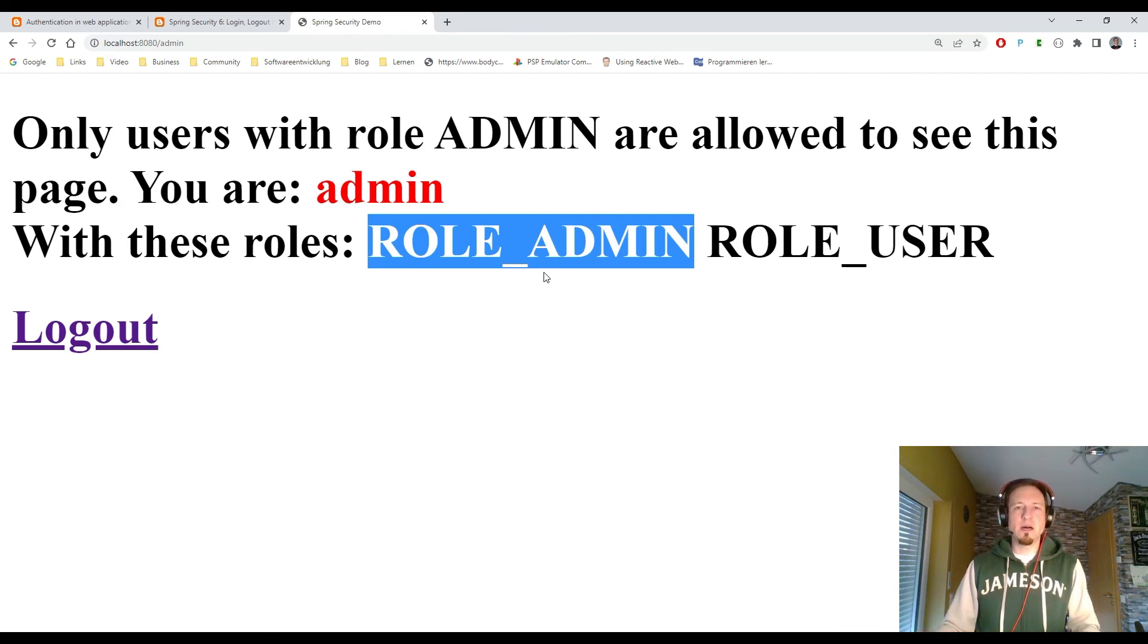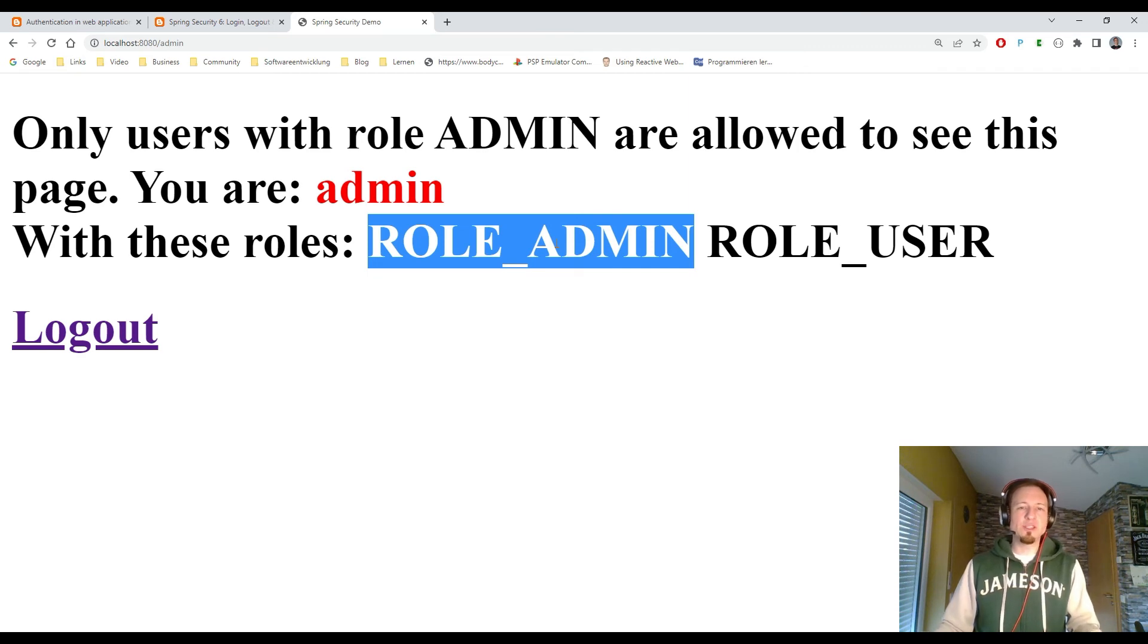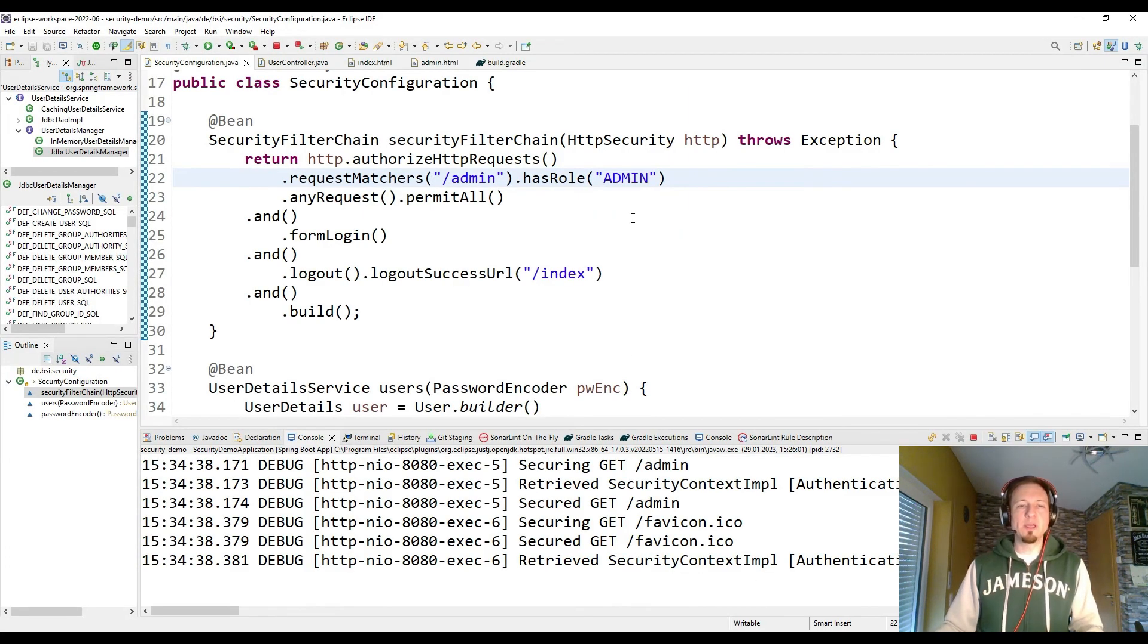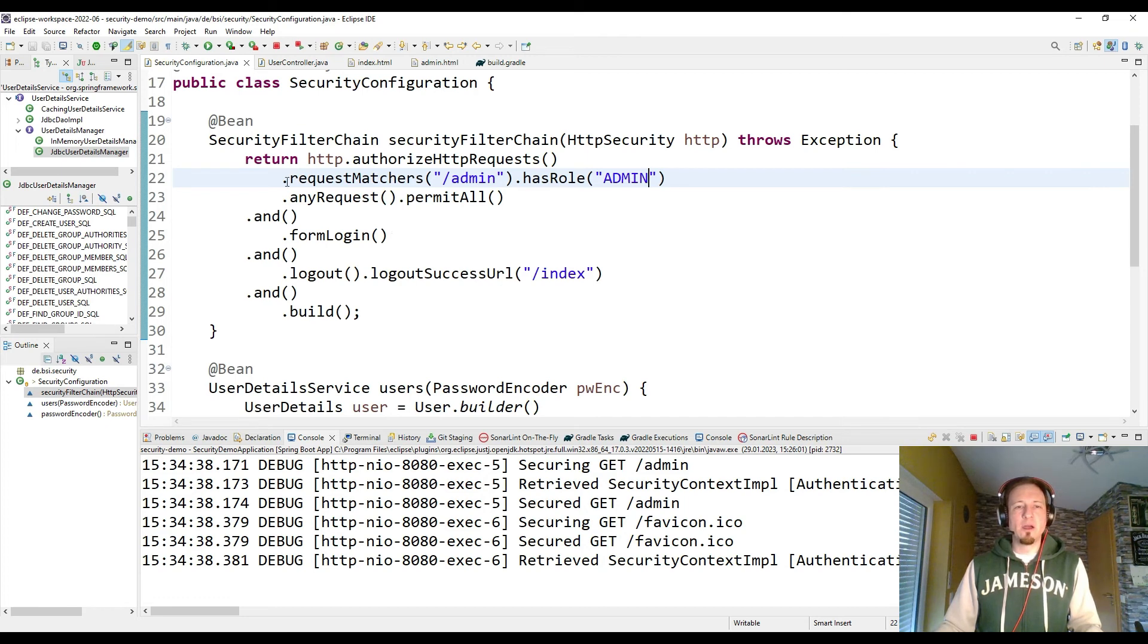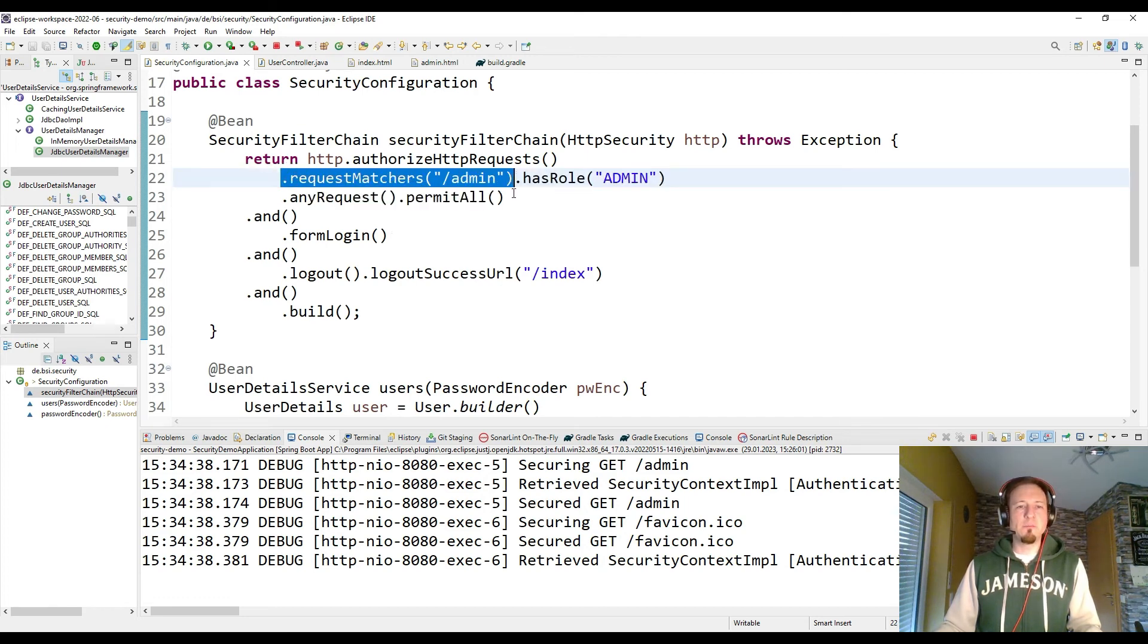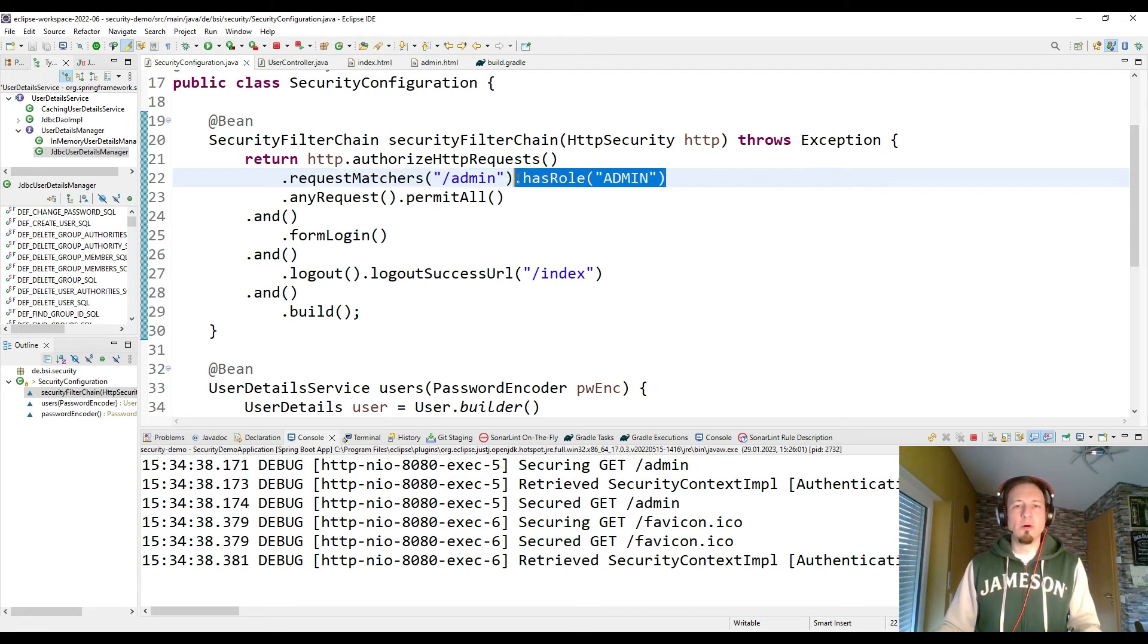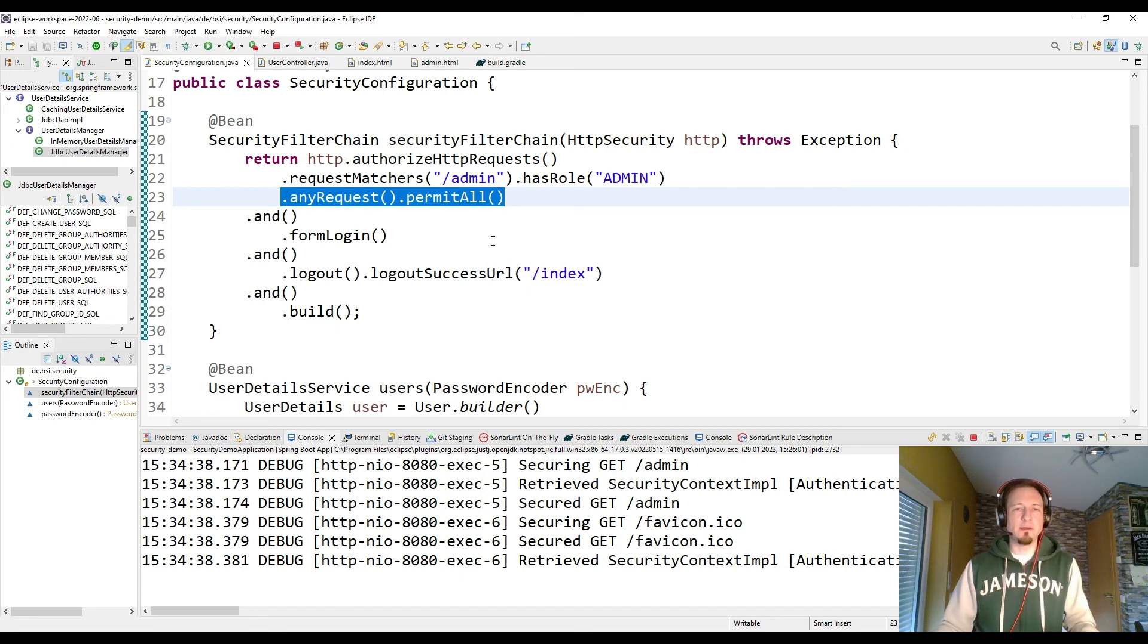And that is how in Spring Security the authentication authorization based on roles works. We can define it really in our security filter chain. We can define which HTTP request path needs which role, or if we just need the authentication as we have seen before, or if we give free access to anything.